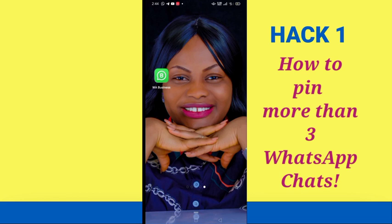If you've signed up for different WhatsApp trainings, this will also be helpful so you can easily access those trainings. And if you're just an individual with loved ones you love chatting with, you can use this productivity hack to pin those chats so that whenever you need to reach any of them, you just click on them and go straight away without scrolling through your entire WhatsApp.